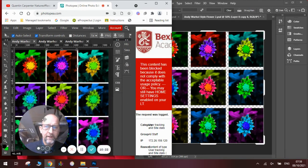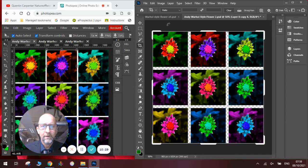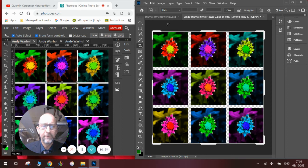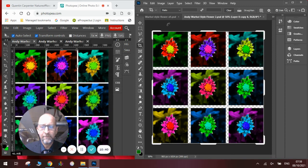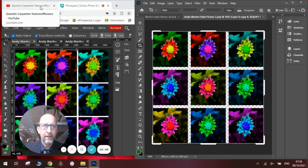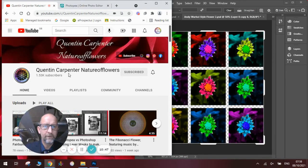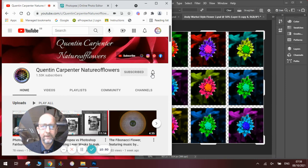So there you have it. That's how to do an Andy Warhol response in Photopea and or Photoshop. Obviously with Photopea because it's online it can get quite glitchy. And I always recommend Photoshop if you've got the money. But if you haven't obviously Photopea will work just as well. Have fun making your own versions. And if you've enjoyed this video pop along to Quentin Carpenter Nature Flowers. Hit that subscribe button and take the notification bell to be notified when I make my next videos. Thanks for watching and goodbye.